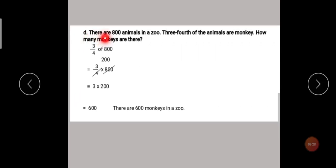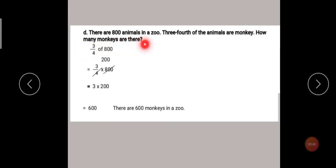Our fourth sum: there are 800 animals in a zoo. Three-fourths of the animals are monkeys. How many monkeys are there? Here a fraction is given — three-fourths — and 800 is the whole number. So we have to find the number of monkeys. Out of 800 total animals, three-fourths are monkeys, so we need to find how many monkeys there are.